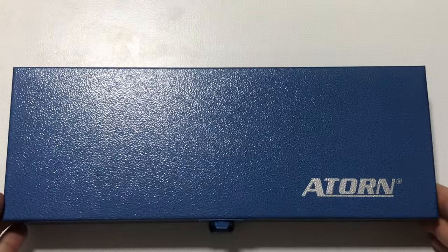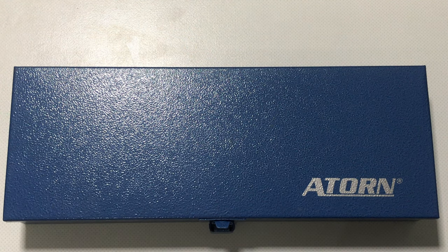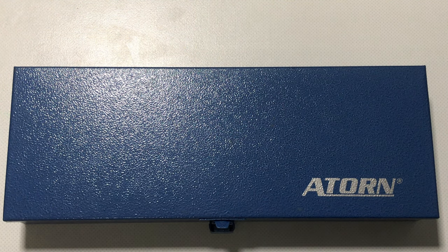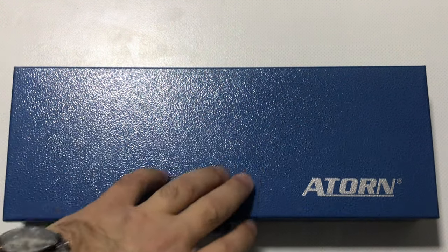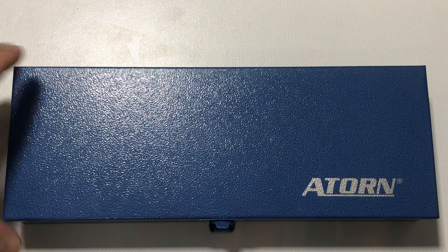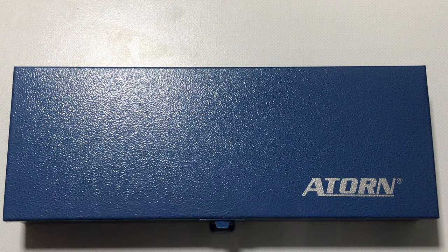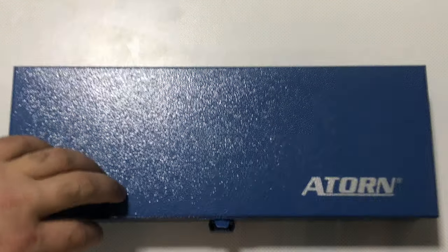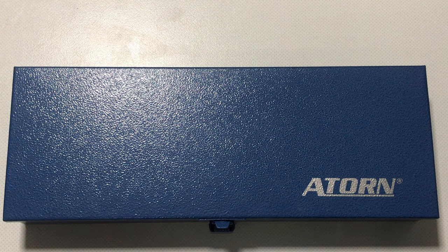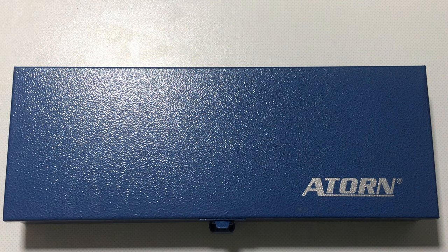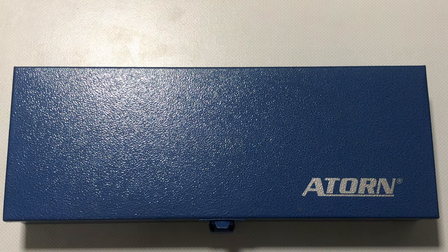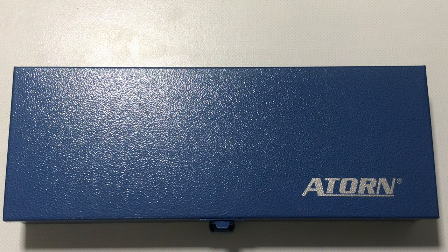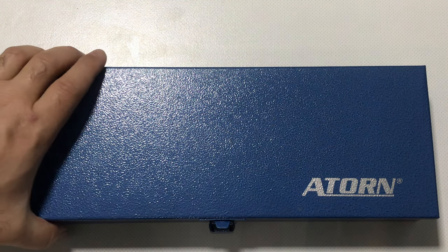Hello guys, I'm here and now I want to show you my new ATORN quarter-inch socket set. As you can see, this is made by ATORN, which is the trademark of Hoffman and Cope. This is a German industrial company, and I think it belongs overall to the Würth Group.